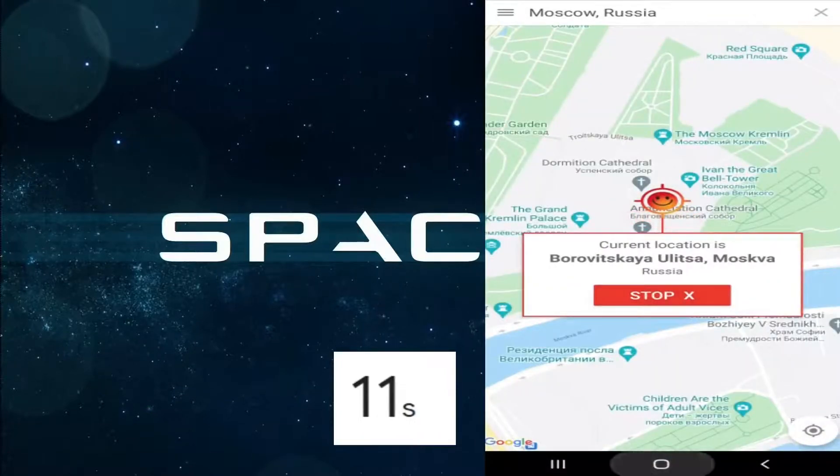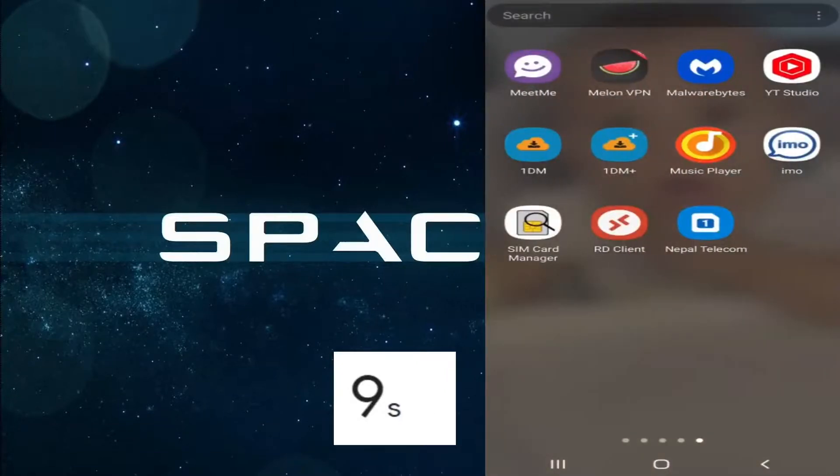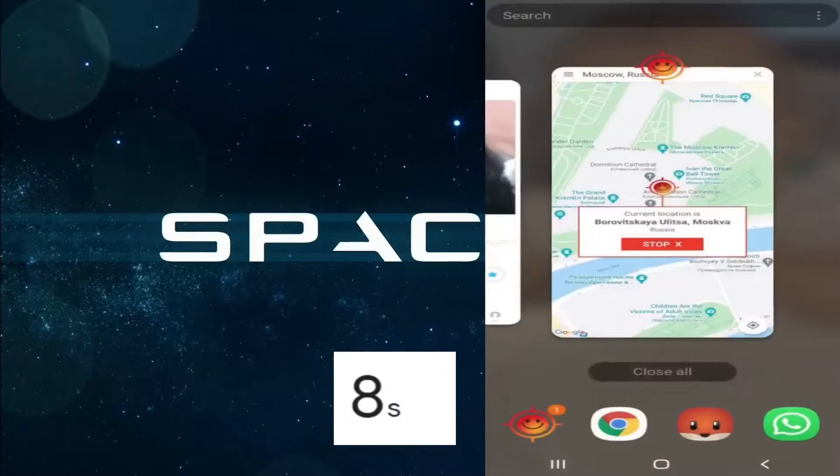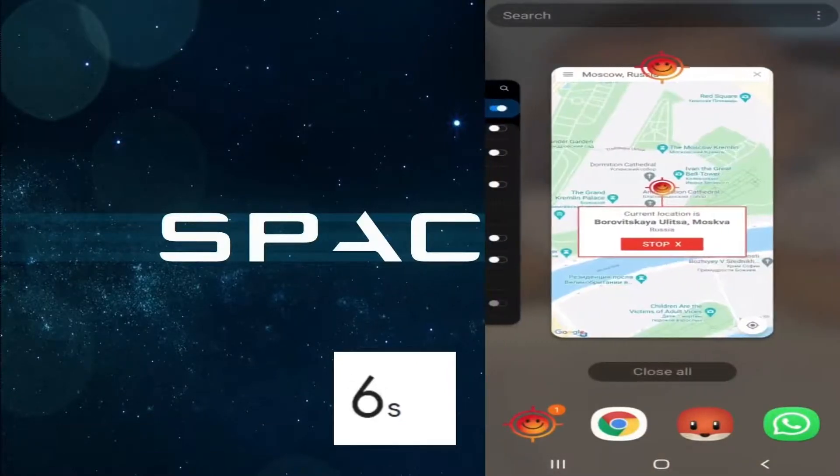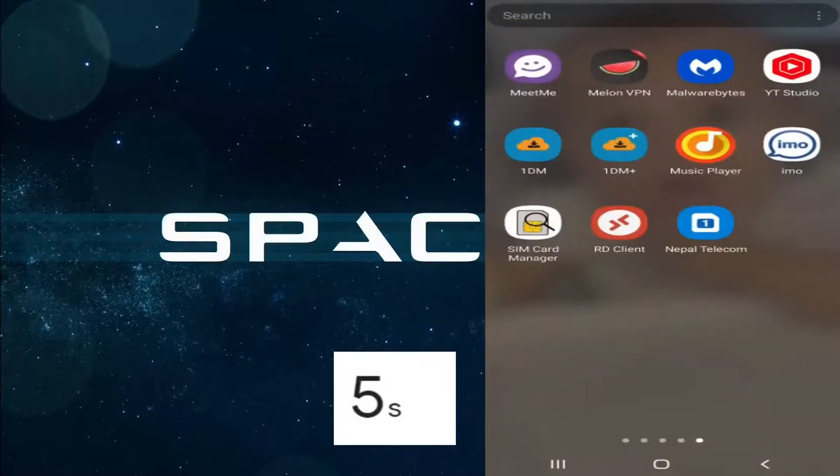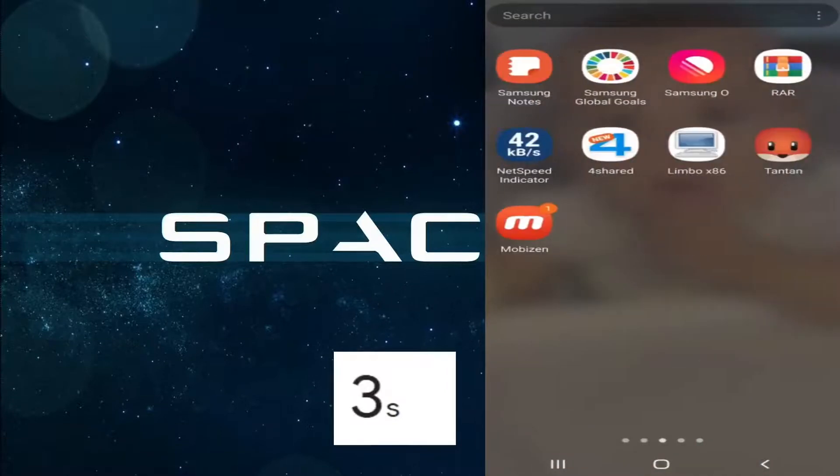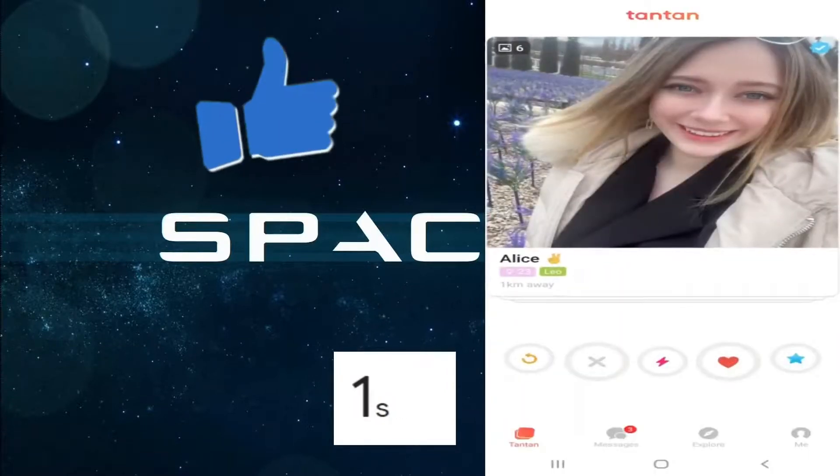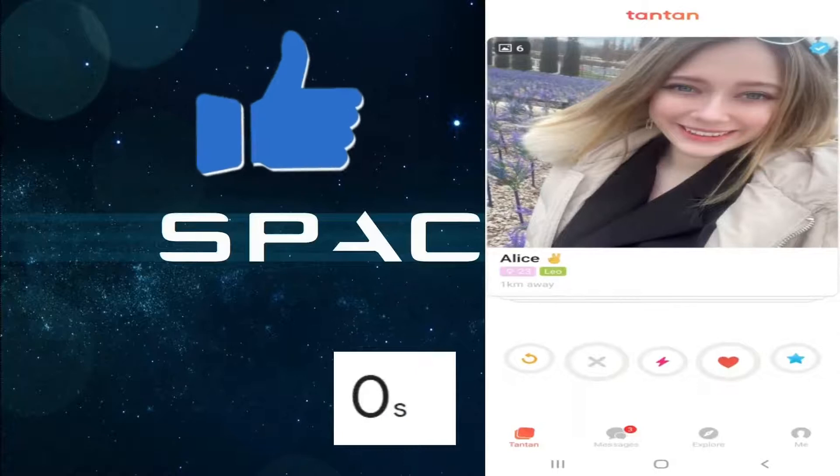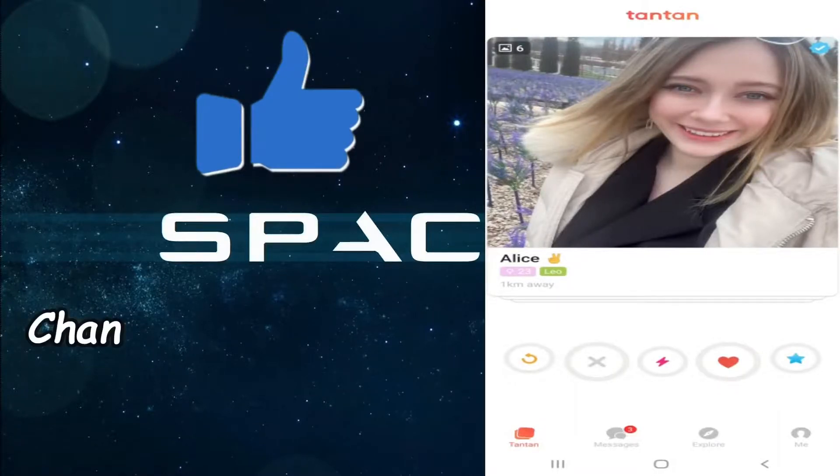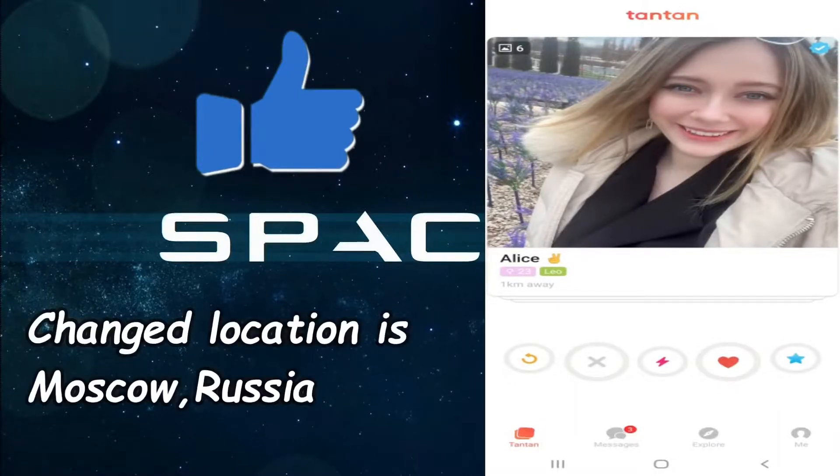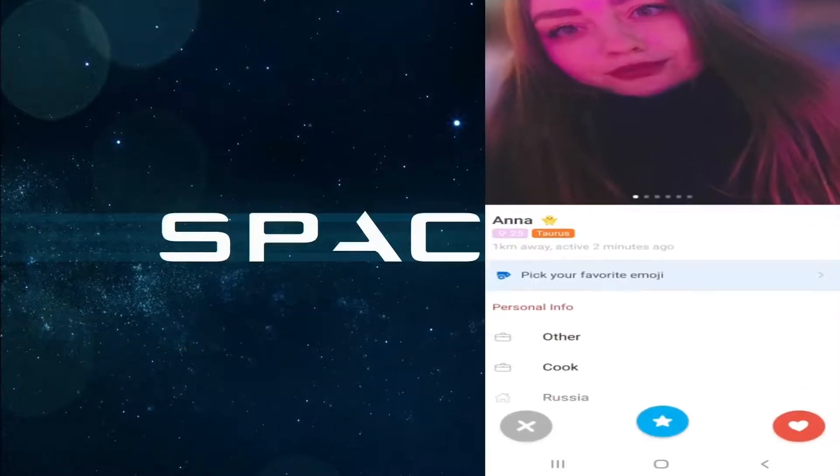Go back, and then okay, exit the TanTan from the app feature once, and then relaunch it. Now you can see the location of my phone has been changed to Moscow, Russia. You can see all girls are from Moscow, Russia.